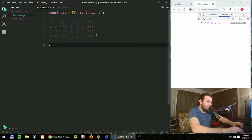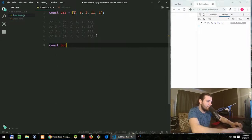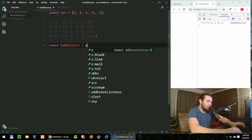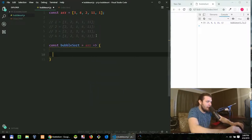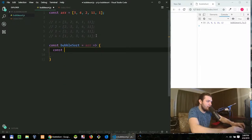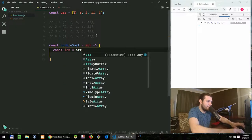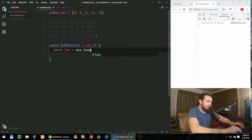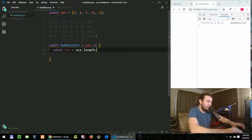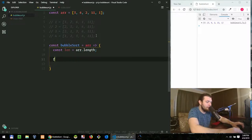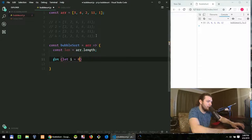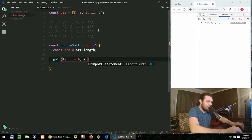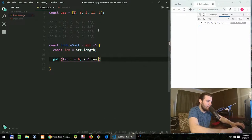So pretty much bubble sort, as the name says, the larger values bubble to the top. So let's start writing our code. Let's create a function and call it bubble sort which is taking the array. And first thing I'll do, I'll calculate the length of the array. So we need a for loop, the basic for loop.